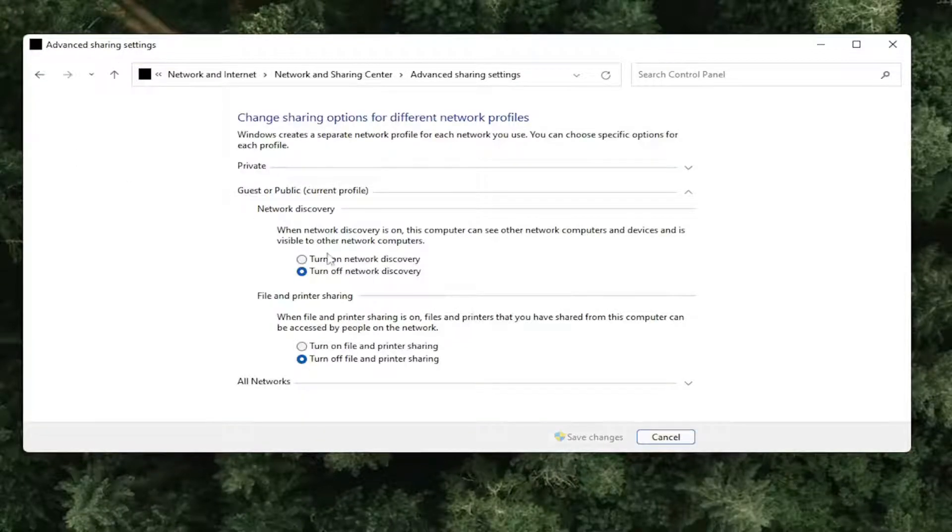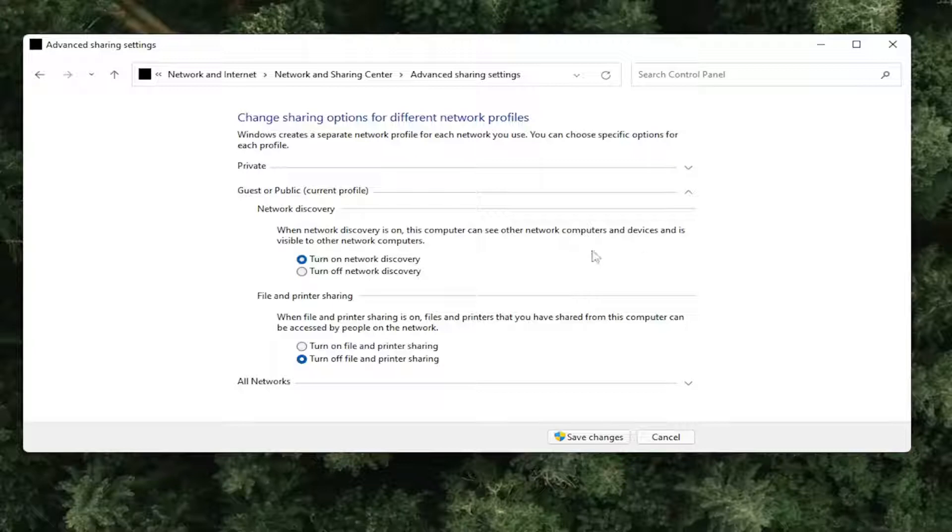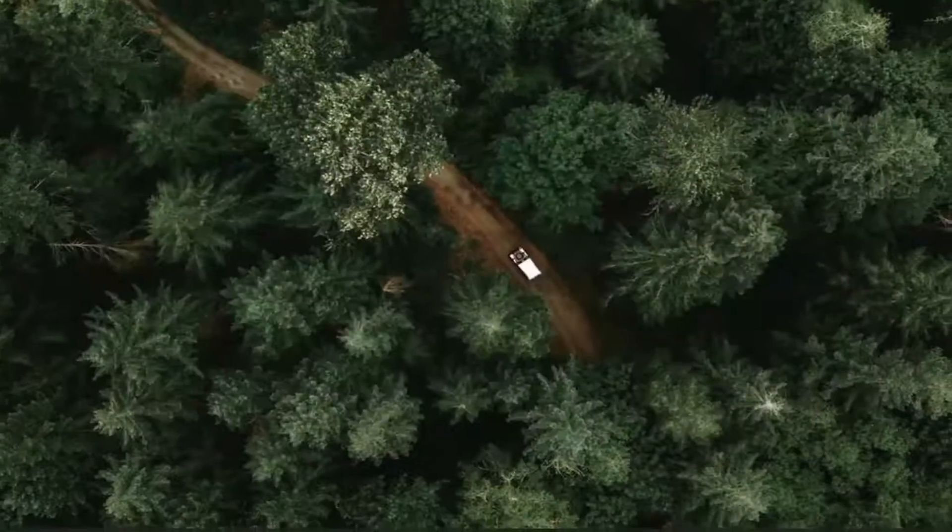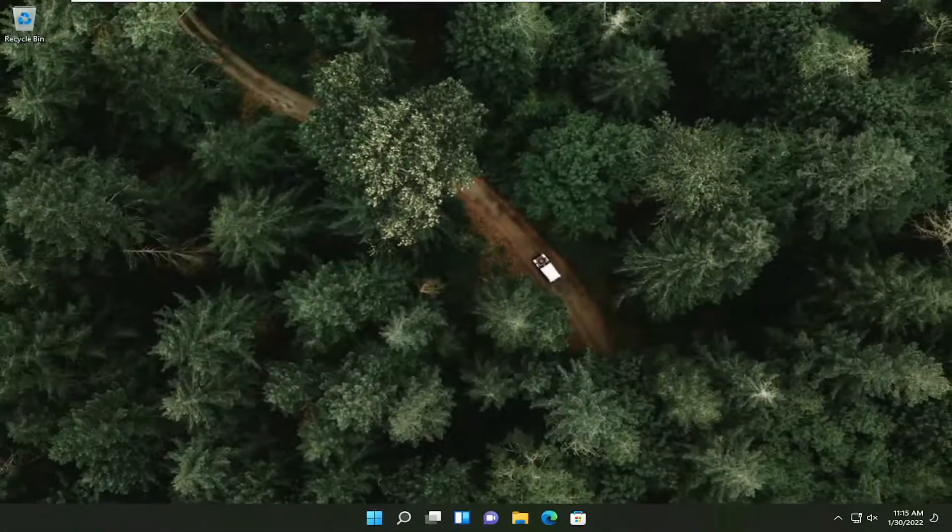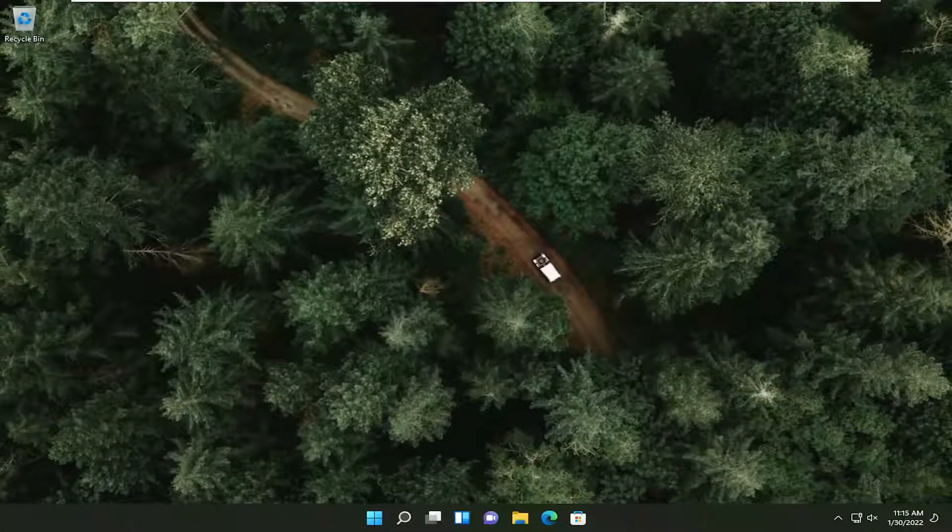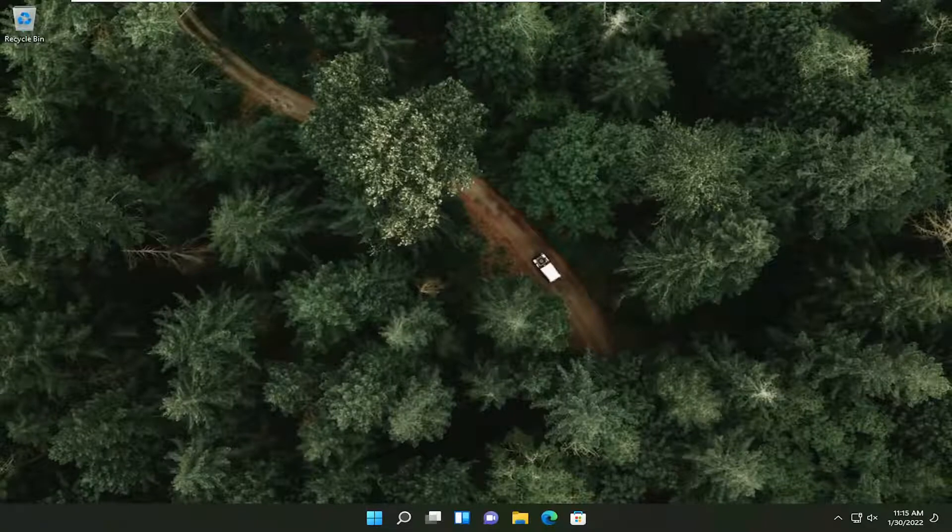And then you want to make sure turn on network discovery is turned on and selected here. And if you're trying to connect file or printer sharing, you might want to consider turning that on as well. Once you've clicked save changes, you can close out of here.